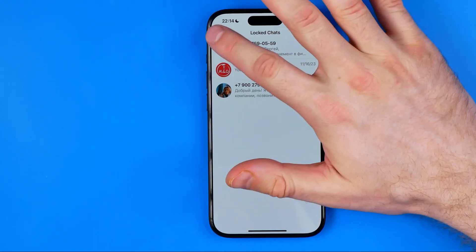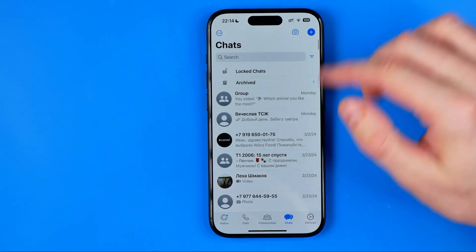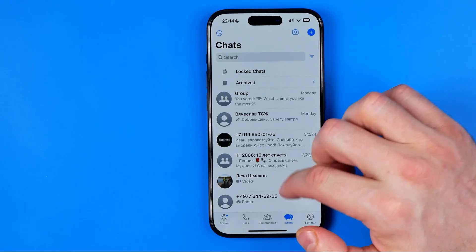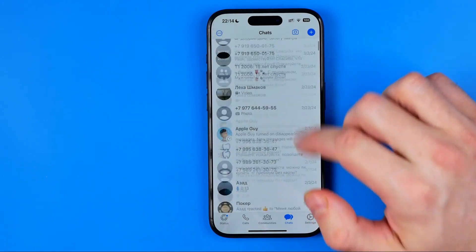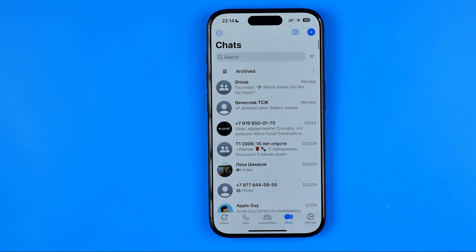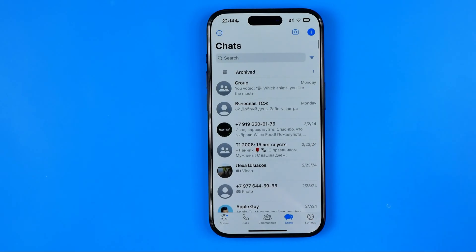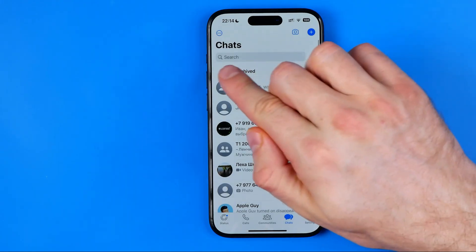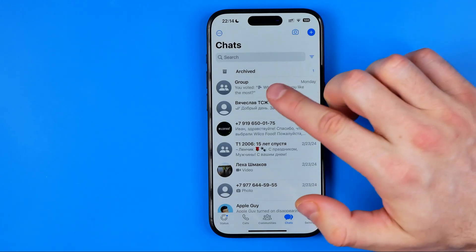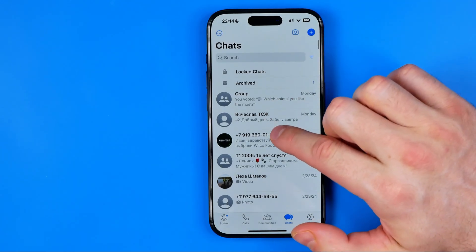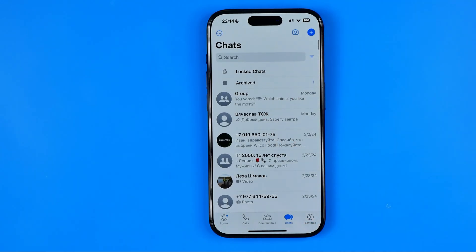To close it, just hit the back key. As you can see, if we swipe up a bit and then swipe down, the 'Locked Chats' option disappears again. However, we can show it again just by dragging down.